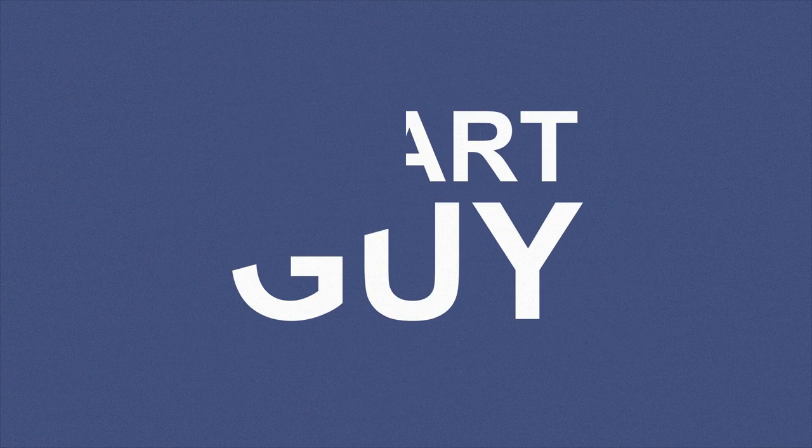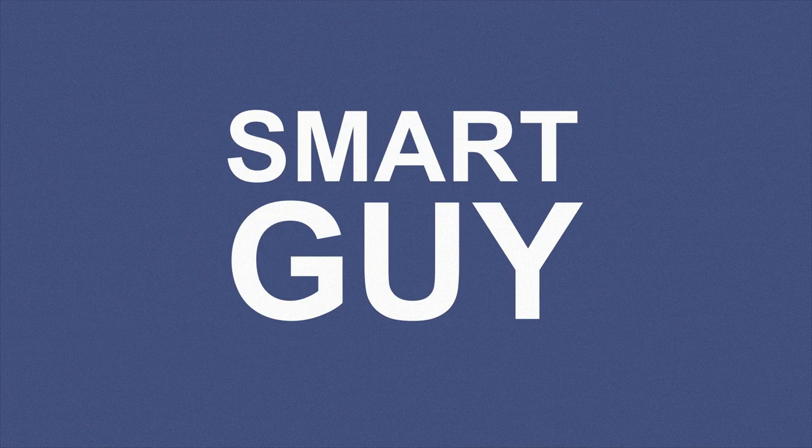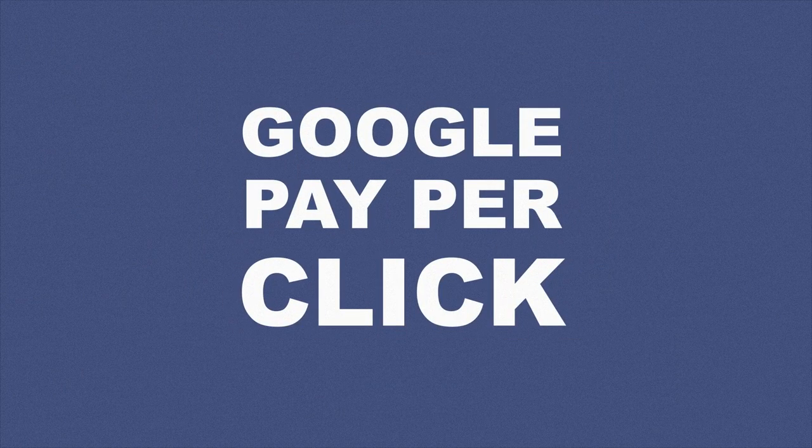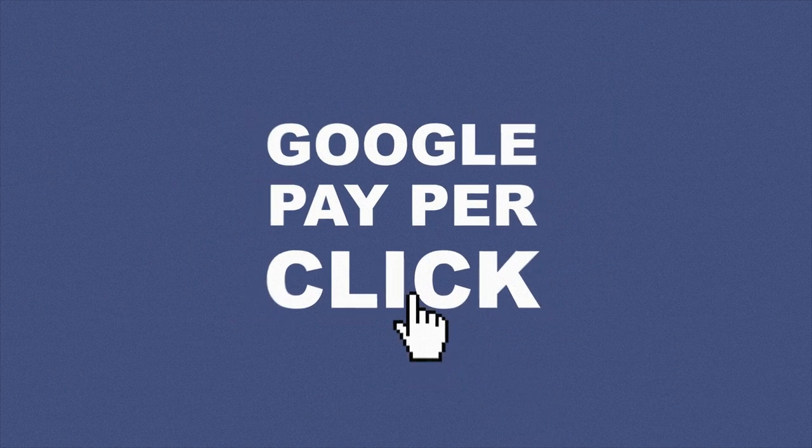So smart guy that he is, he decided to start paying for Google pay-per-click. Soon enough, he was ready to rock, and in time, the visitors came.